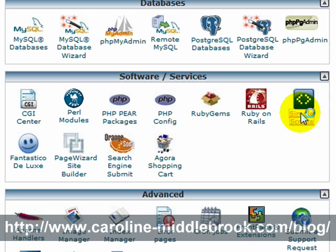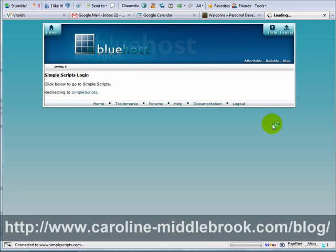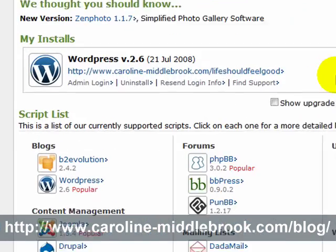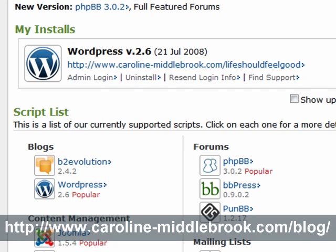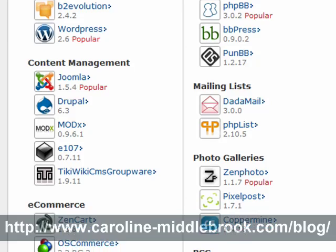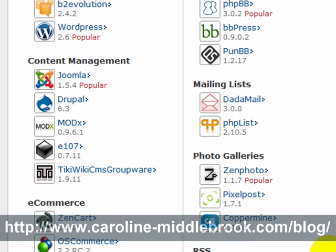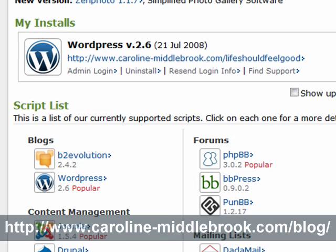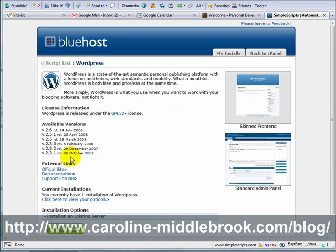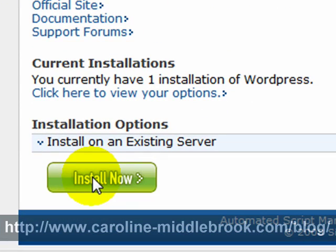I'm going to click on Simple Scripts. It shows me that I've already got an install set up for a new blog. This is all the software supported by Simple Scripts, and of course we've got WordPress here — the latest version 2.6. To make a new installation we simply click on WordPress and then click on Install Now.